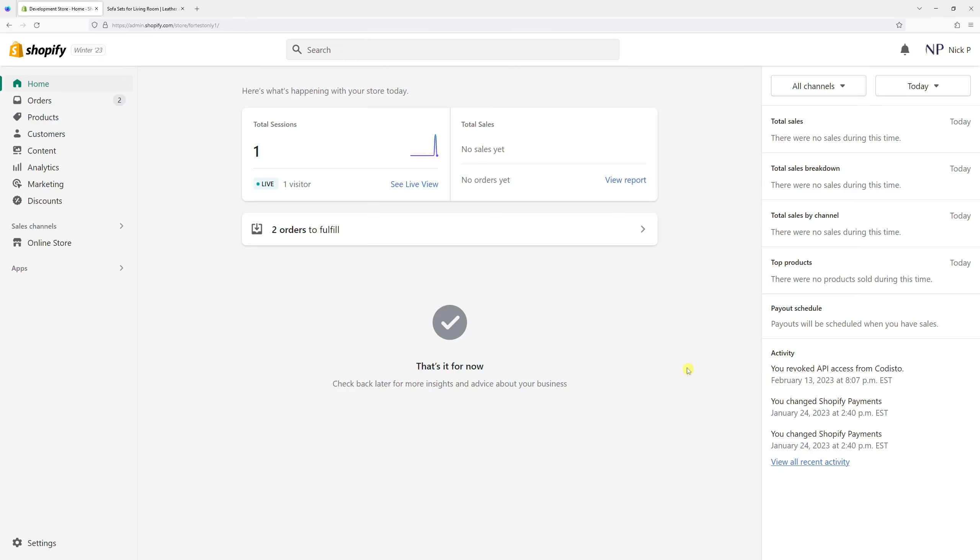In this Shopify tutorial, I will demonstrate how to edit vendor names in Shopify products. First, make sure to be logged into your Shopify admin account, and then click on products.